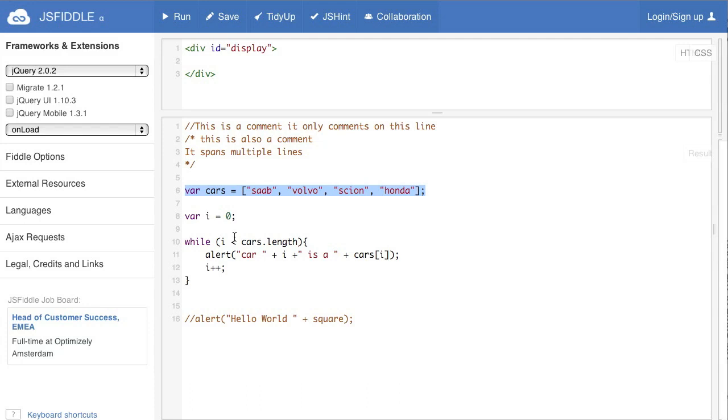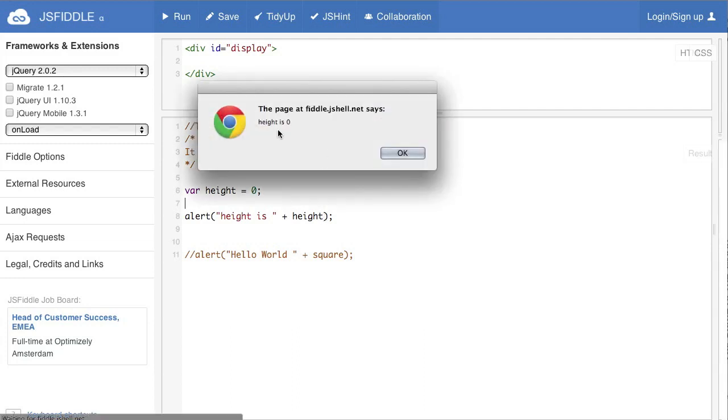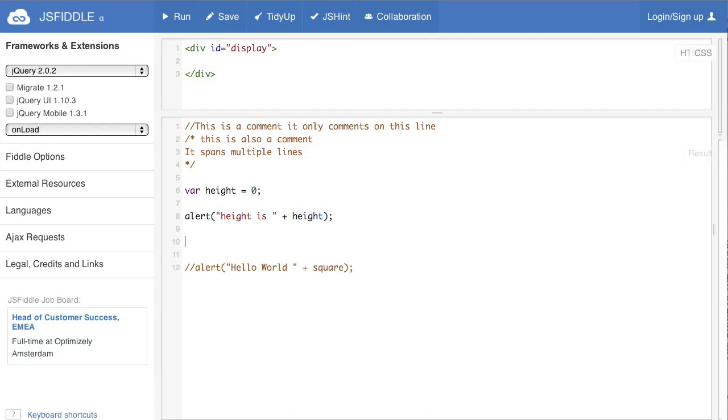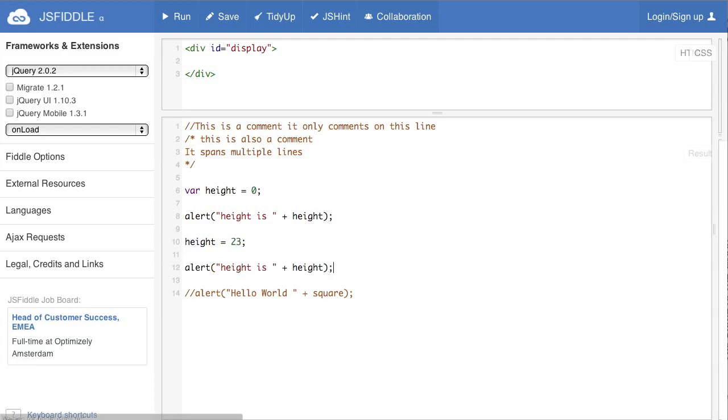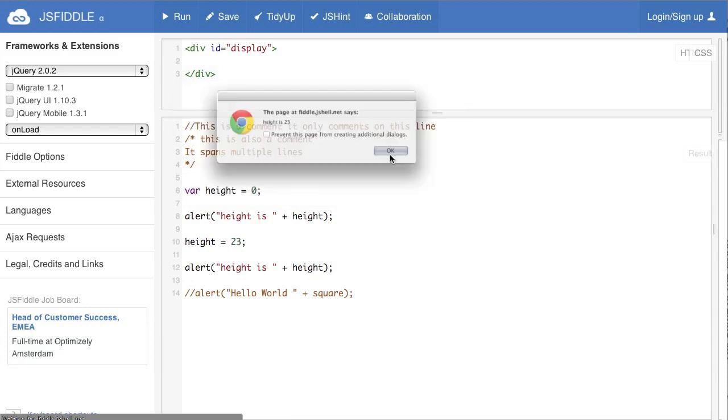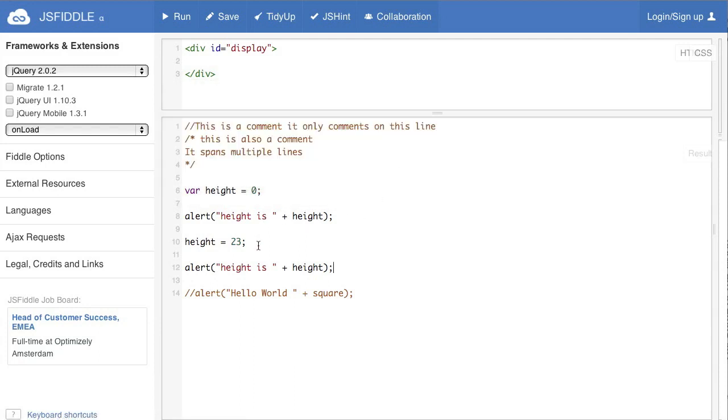So we talked about different types of variables. Here we have a variable called height that holds zero. Now zero is an integer. Now if we run this value we see it says height is zero. Now what we're doing is we're calling an alert box with a string height and we're concatenating this variable. Now say we have this and we want to put something else in there. We can put height equals 23 and then just copying and pasting, putting this here and executing it again and it says height is 0 and then height is 23. So you see we're reassigning that value.